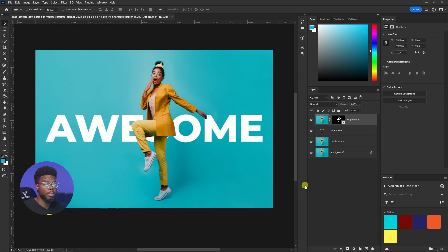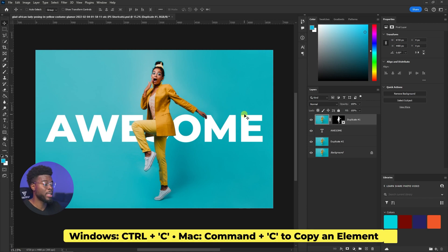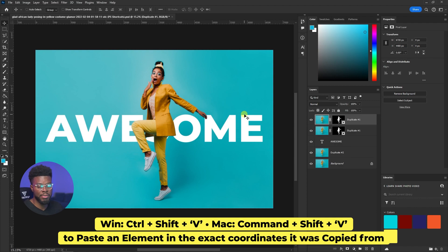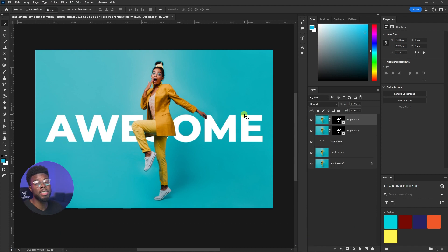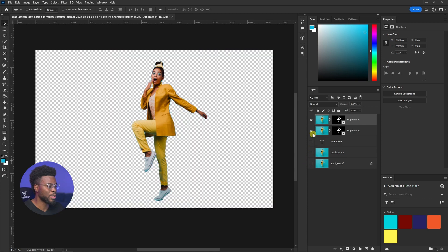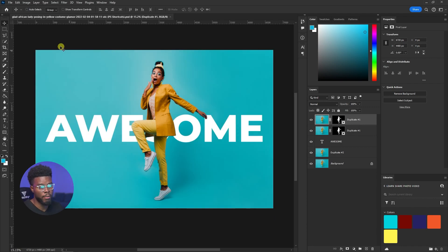Let's say I want to copy something — I'll copy this model using Ctrl+C. If I want to paste her in the exact same spot where I copied her from, I hit Ctrl+Shift+V (Command+Shift+V on Mac). I now have a second layer called 'duplicate number one' in the exact same position — you can't even tell the difference.